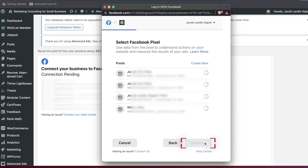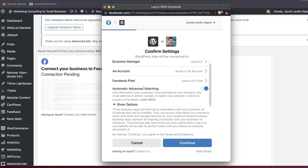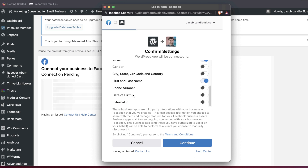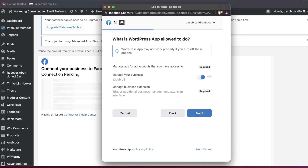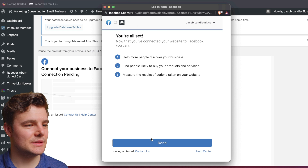Select the right ad account, then select the pixel you want to set it up for and click Continue. You want to have Automatic Advanced Matching on, and I'll generally turn on all of these options, then click Continue. Make sure that both of those are on, then click Next. If there are any other steps, click Next — mine says I'm all set, so click Done.